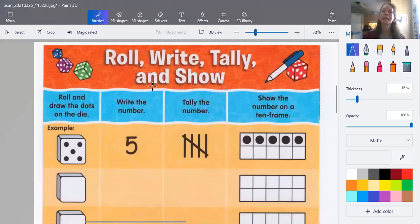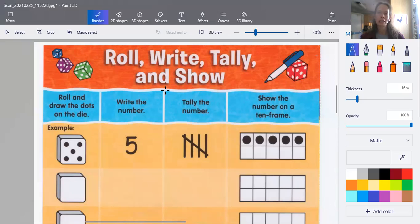So let me pull up the game and show you it first. It's called Roll, Write, Tally, and Show. That's a lot of words, so we're just going to call it Tally Rally. Because a rally is a kind of a game and a race and a fun thing.